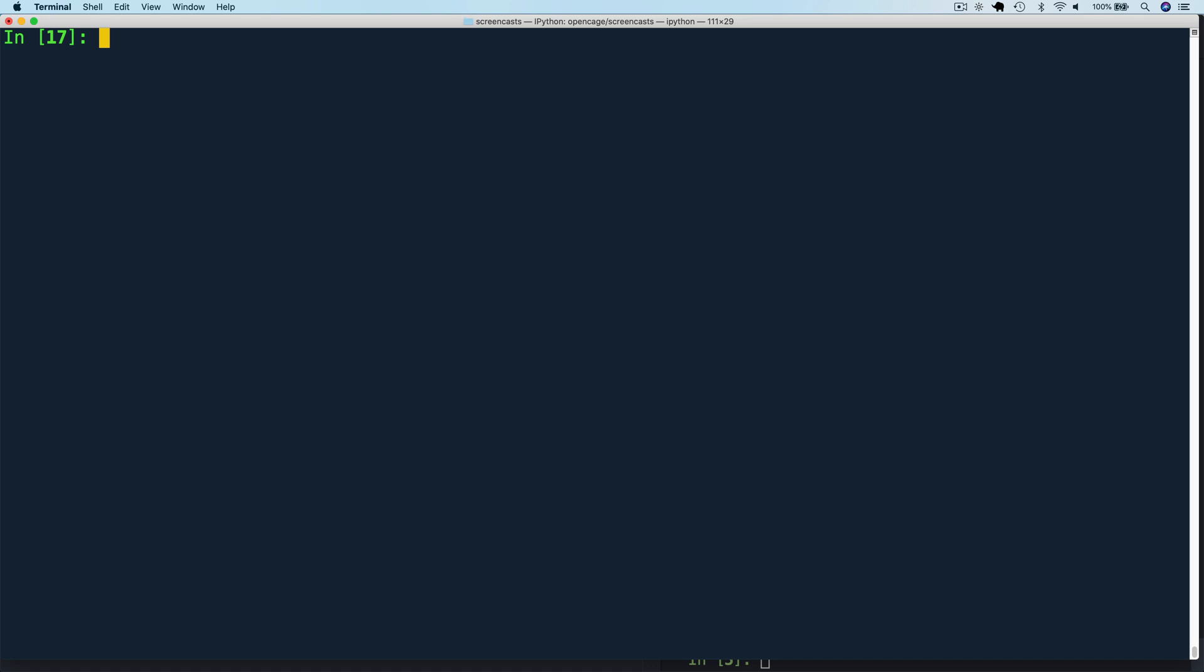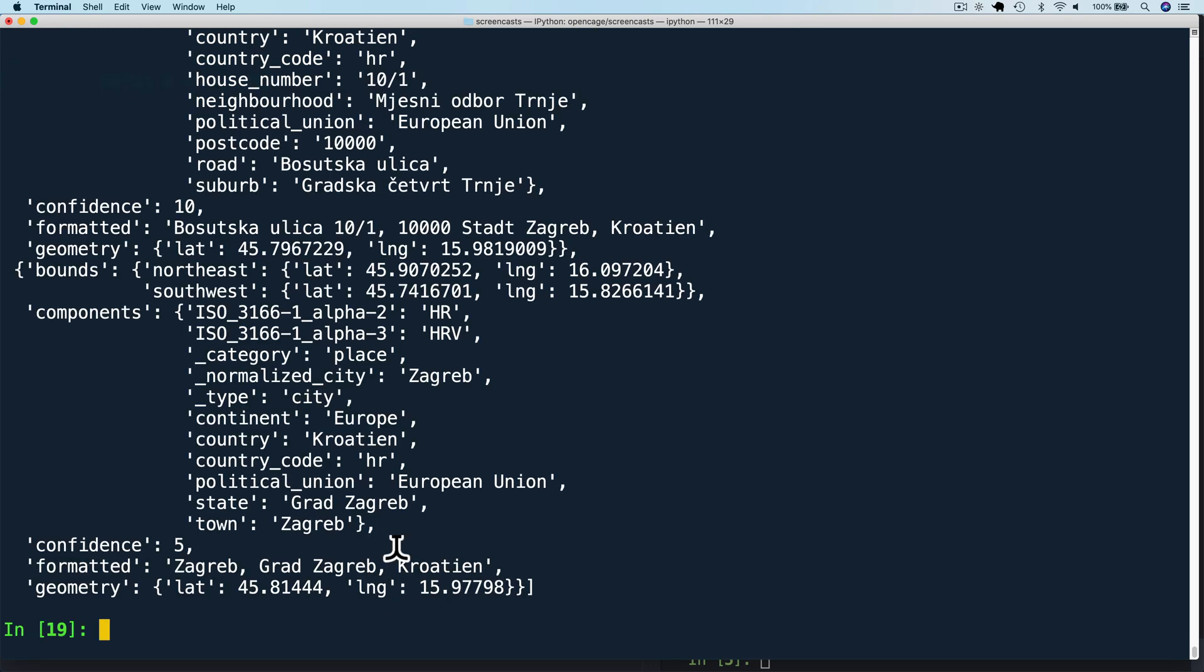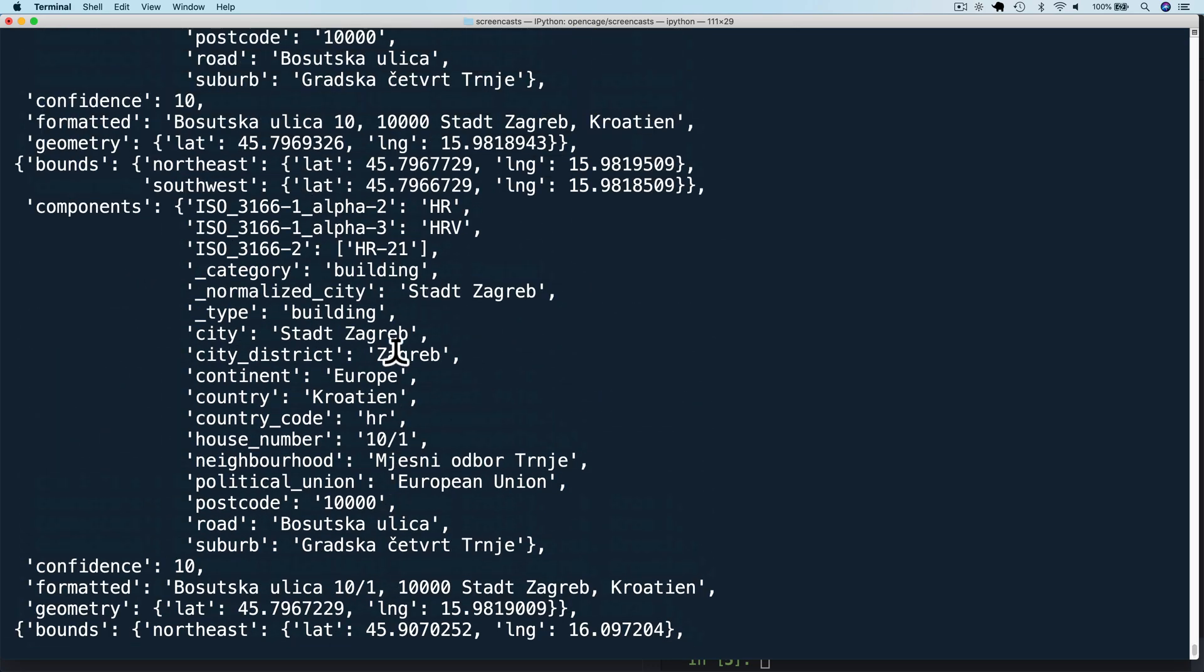Now let's look at turning off annotations by setting no annotations to 1. And now we get results without the extra annotations.